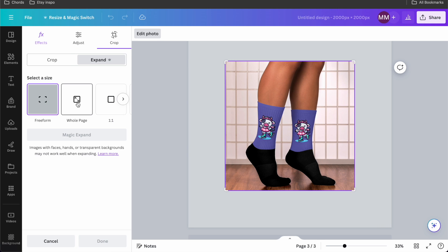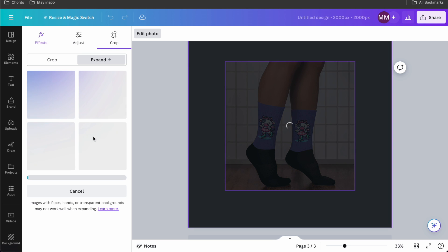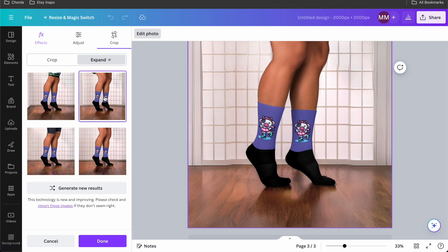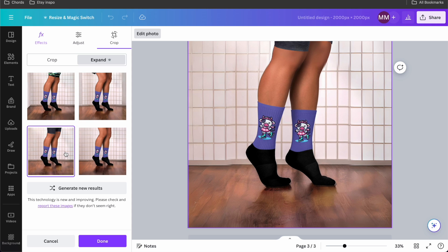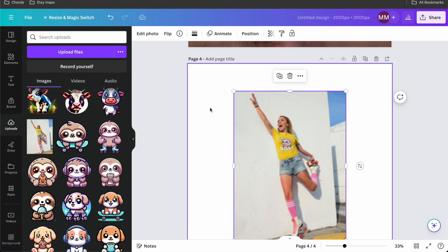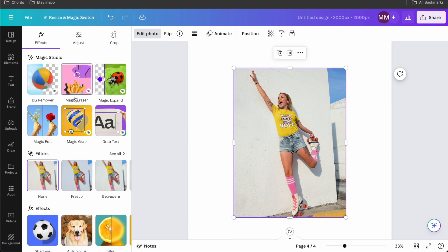And I wanted to expand to the whole page. Let's just see what it does. Magic expand. Now I have several results here. This took a few seconds to work. Let's have a look. This one, it literally just expands the room around it a little bit. Sometimes it works well, sometimes it doesn't. Let's try to expand it with this mockup from Placeit as well.